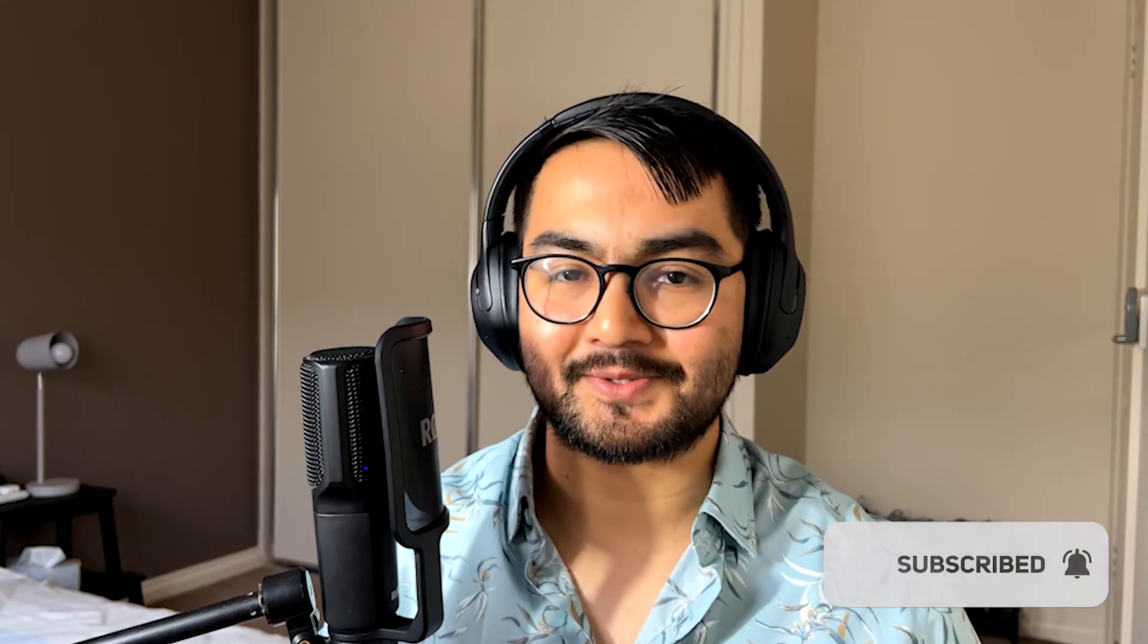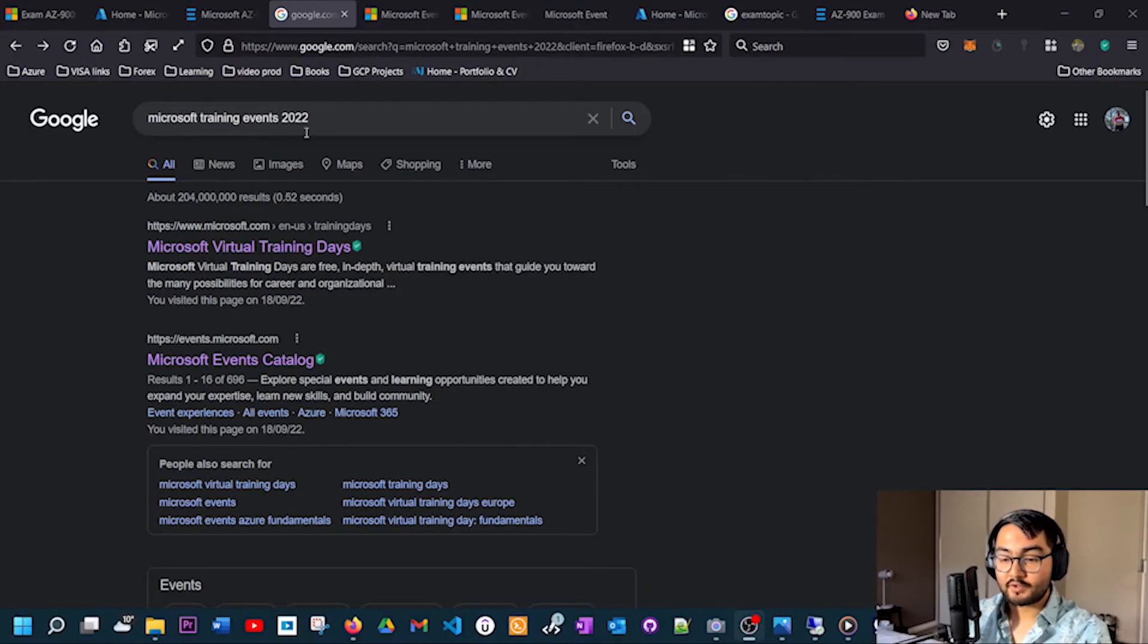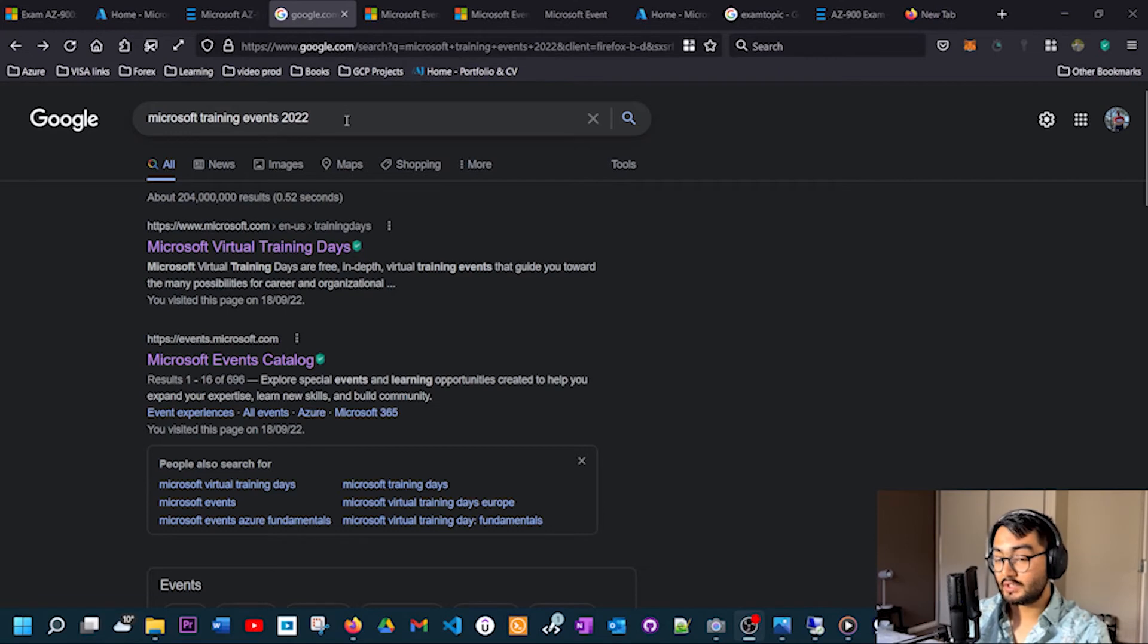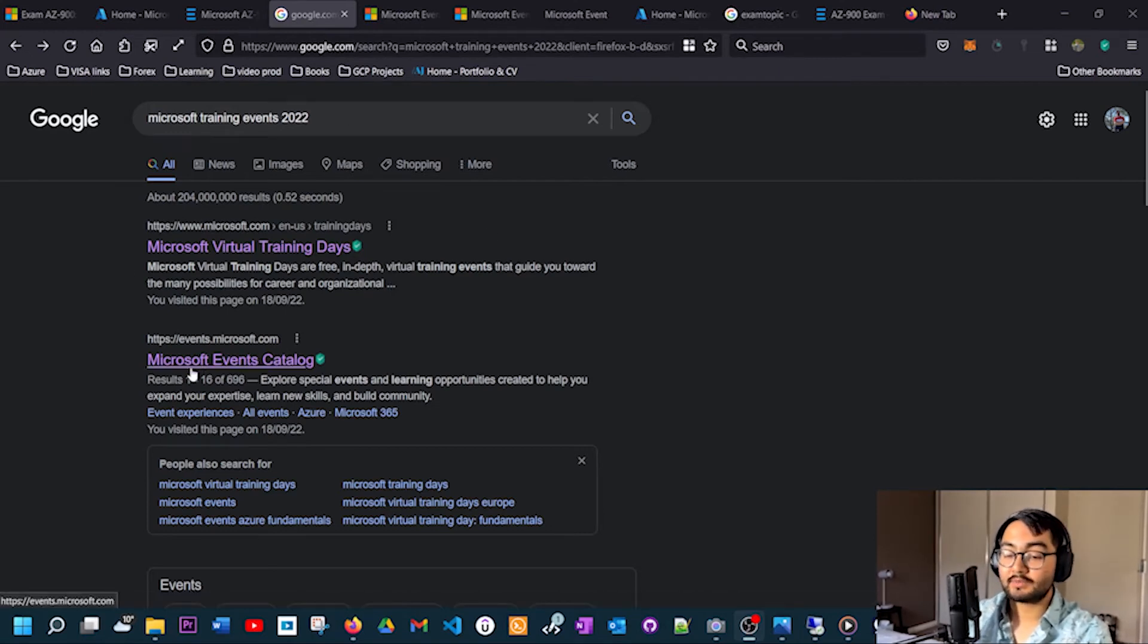We have come to the final section of this video. In this section I will be talking about how you can get the free voucher for this particular exam. If you're enjoying this content, don't forget to hit that like button, and if you haven't already, don't forget to subscribe as well. Let's continue. There is something called Microsoft Events, and in these events Microsoft provides training about different technologies that they offer. There is a training session that you would need to attend in order to get the free voucher. Going back to the browser again, I have typed Microsoft Training Events 2022 in the search bar and you should see something called Microsoft Training Catalog.